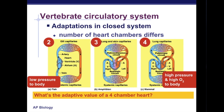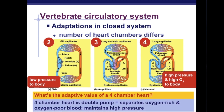The adaptive value of a four-chambered heart is that it serves as a double pump, allowing for separation of oxygen-rich blood and oxygen-poor blood and enabling the body to maintain higher blood pressure.